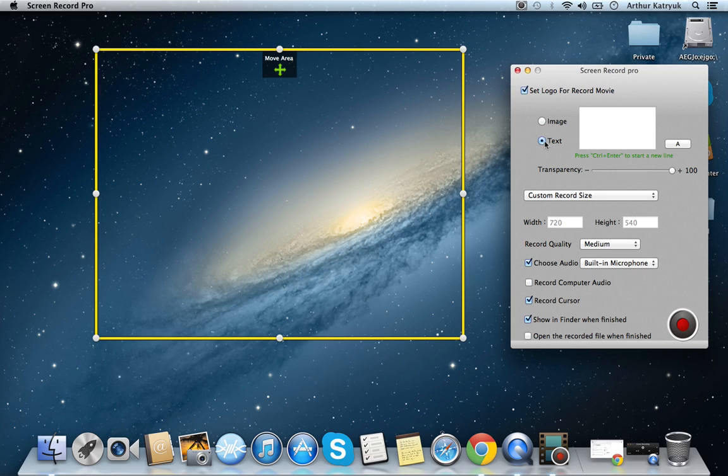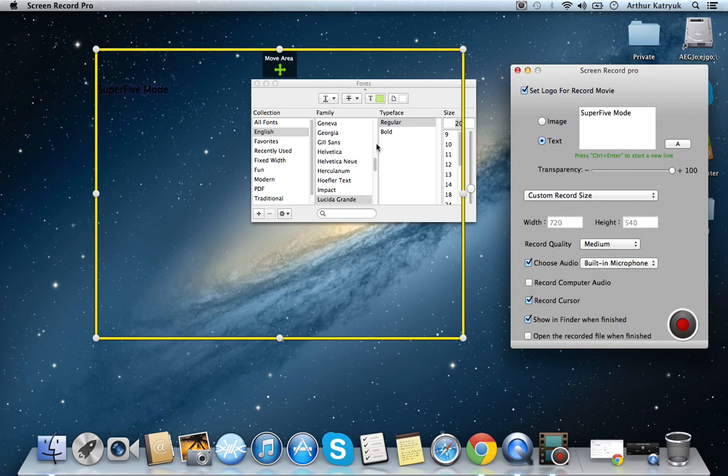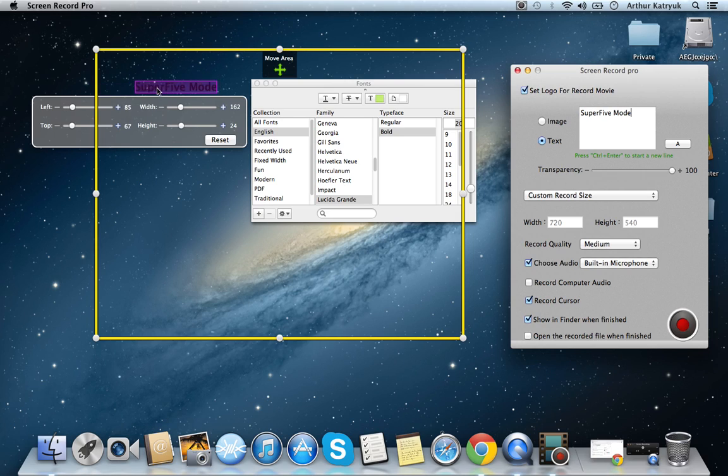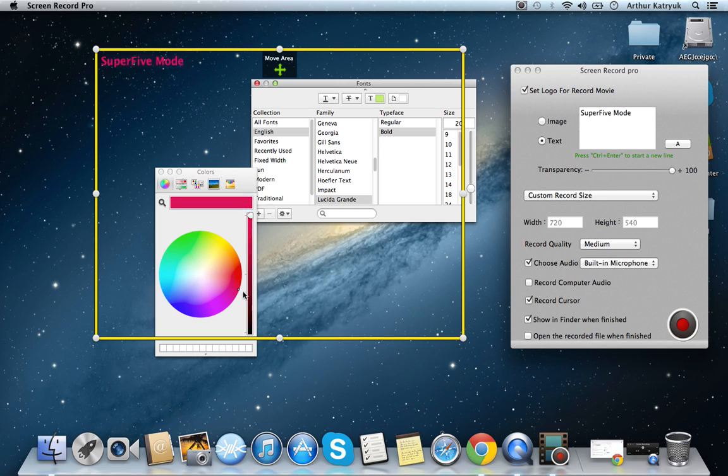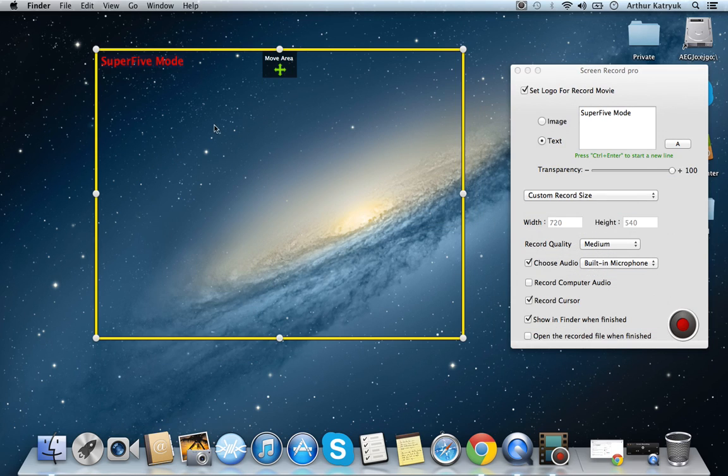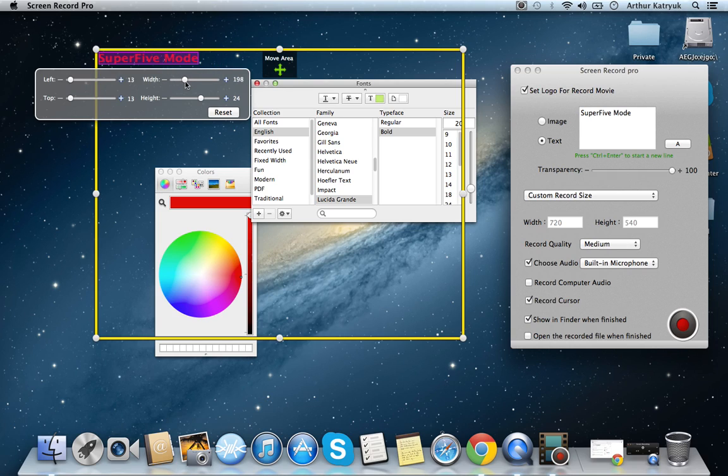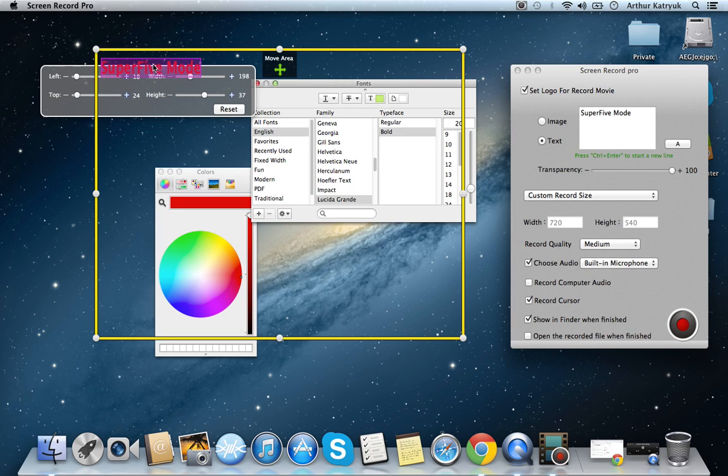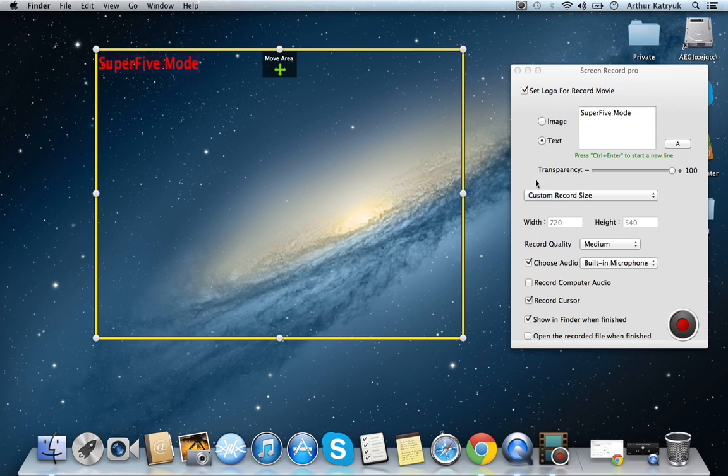You could also set text. So, let's say my YouTube name is Super High Mode. Let's say I want it to be something bold. You can drag it around. I'm pretty sure you could change a color. Choose a color.